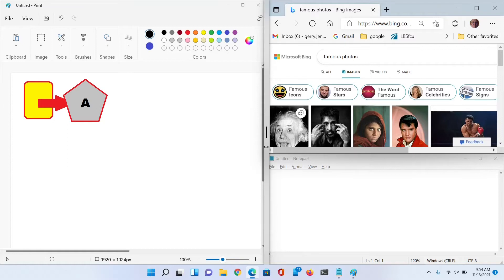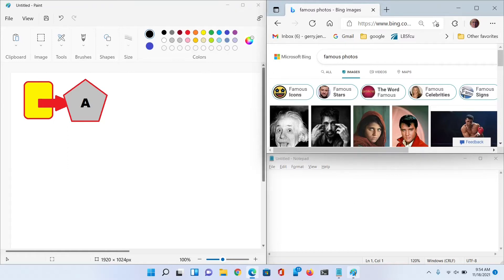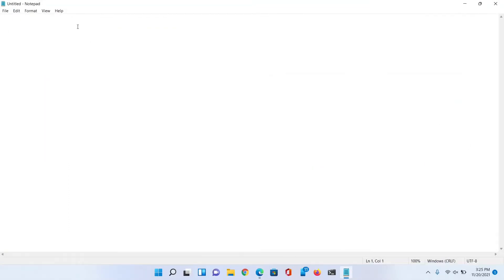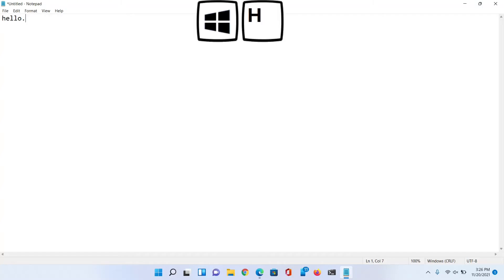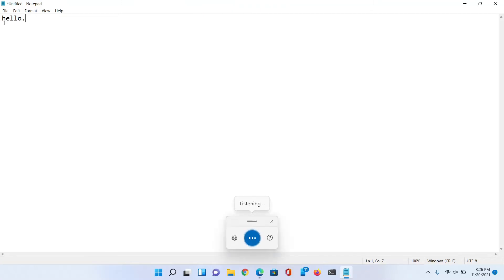Now the next shortcuts are kind of cool. I'm going to go to Notepad here and let's make it big. The next command we're going to use - I've expanded Notepad to fill the screen and you'll see there's a blinking cursor here that I can start typing, so I can say hello. But if you're like me and you're just a terrible typist, you might want to just do dictation. So you do the Windows key+H and this will start a mic listening and it'll start typing everything you say.